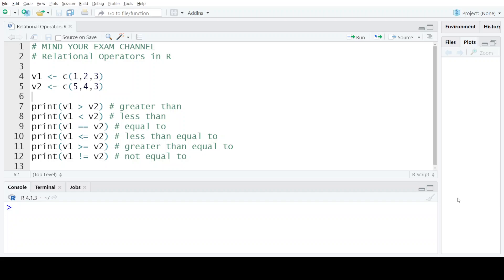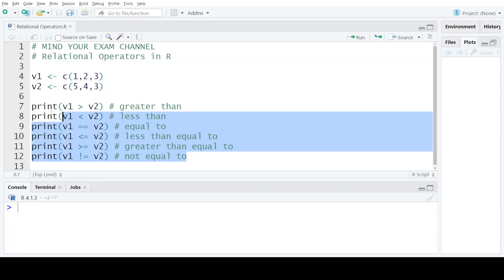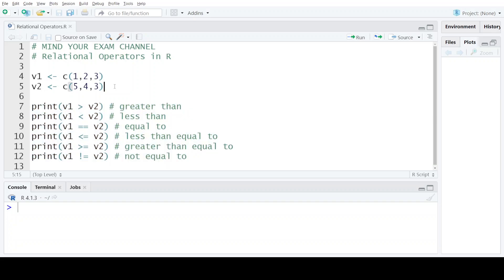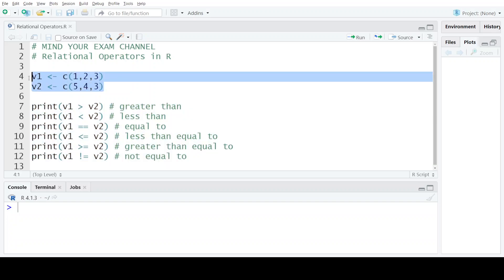Hello everyone, welcome back to my channel Mind Your Exam. In this video we will be studying about the relational operators provided by the R programming language. Relational operators basically define the relation between two numeric values, whether one value is greater than the other, smaller than the other, or whether two values are equal to each other or not equal to each other. We have six different kinds of relational operators that we would be discussing today, and we would be performing these operations on two vectors.